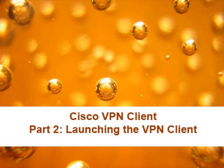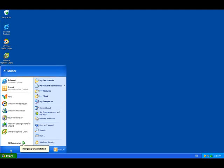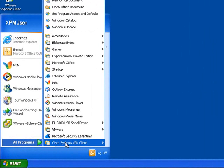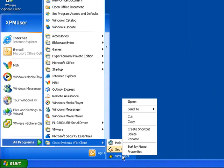Once your PC has rebooted, you're going to want to launch the client software. You'll find it on your start menu. It's listed under All Programs in Cisco Systems VPN client.